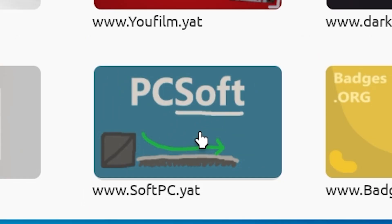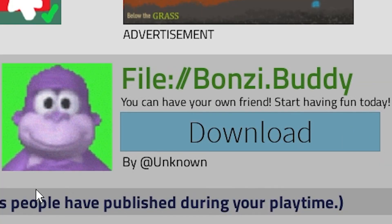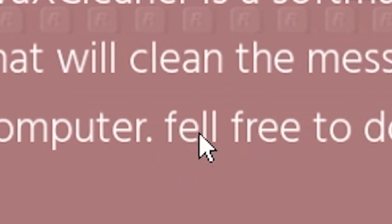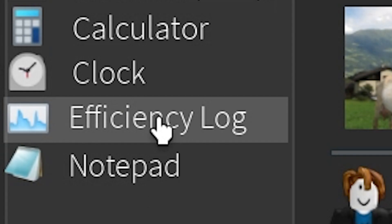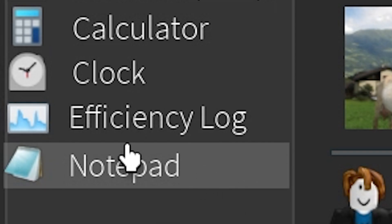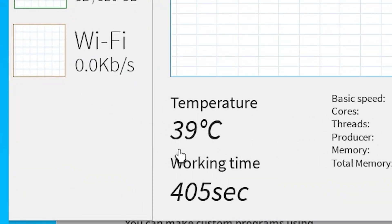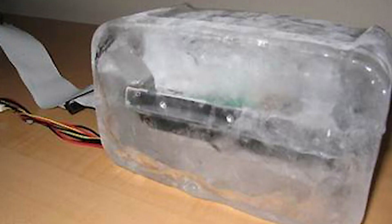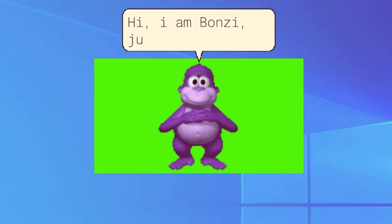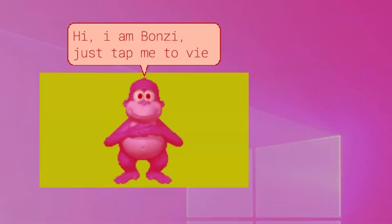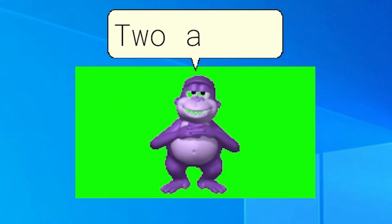PC soft. What do we have here? Bouncy buddy? Feel free to download. Efficiency log. Oh, that's a cool CPU. What am I doing? Tell a joke.